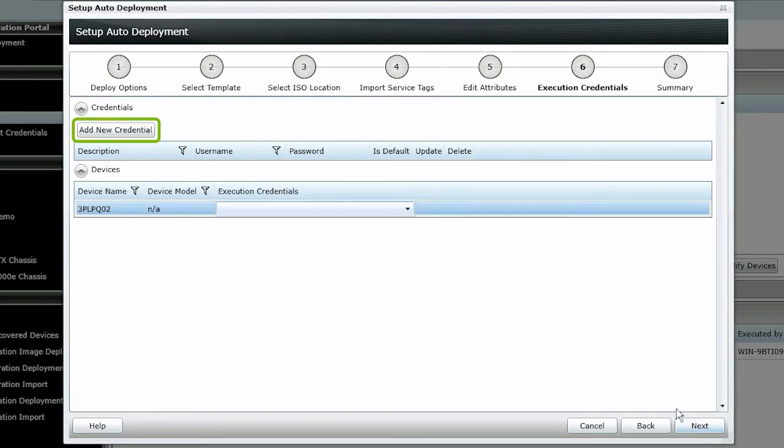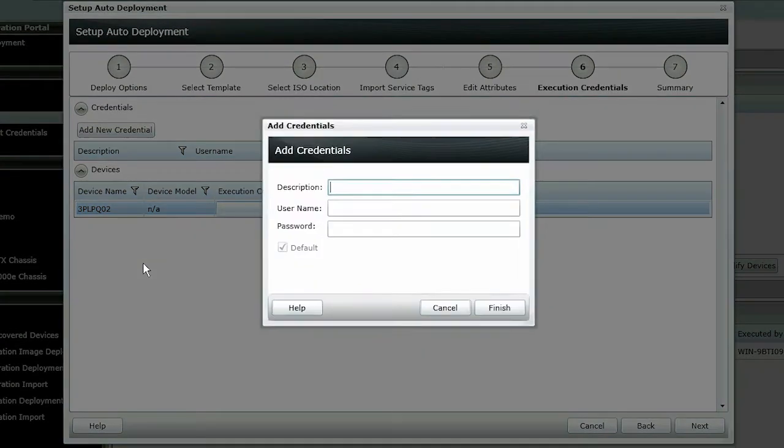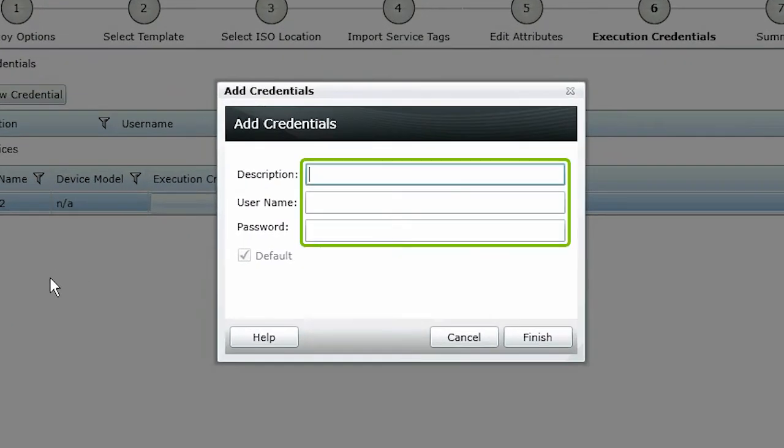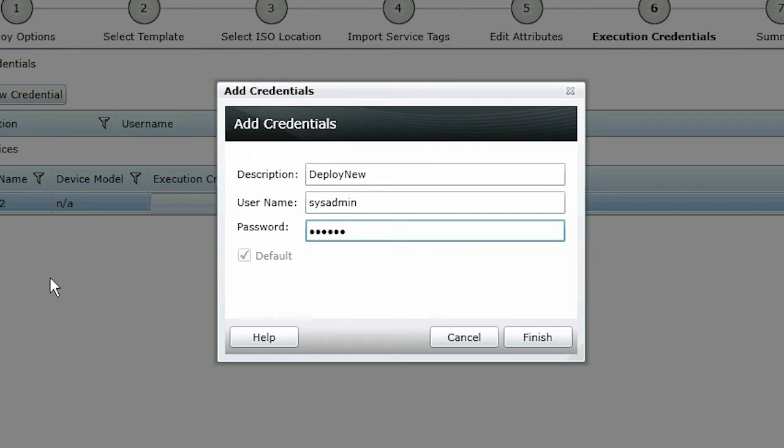Click Add New Credentials. Fill out a unique description and the credentials of the target device. This will normally be the factory default credentials. Click Finish.